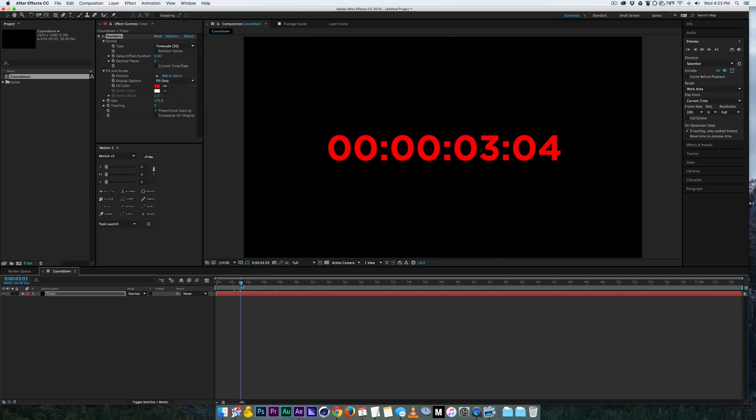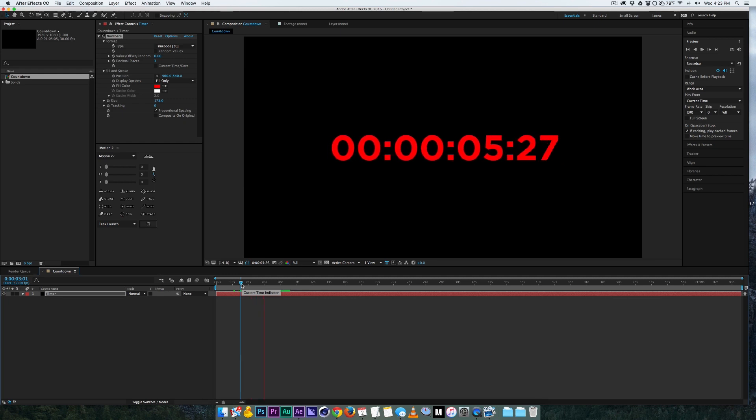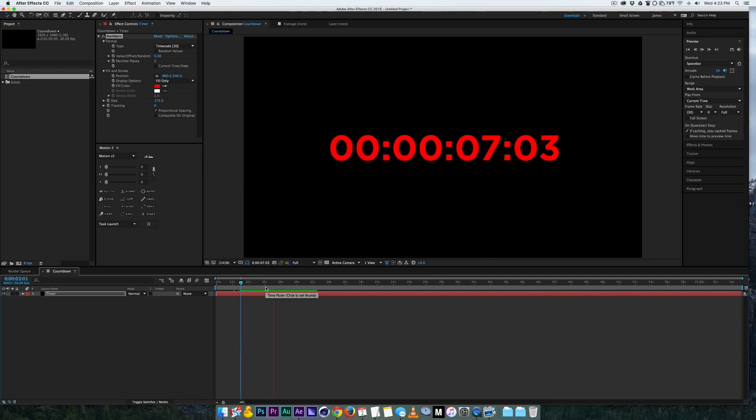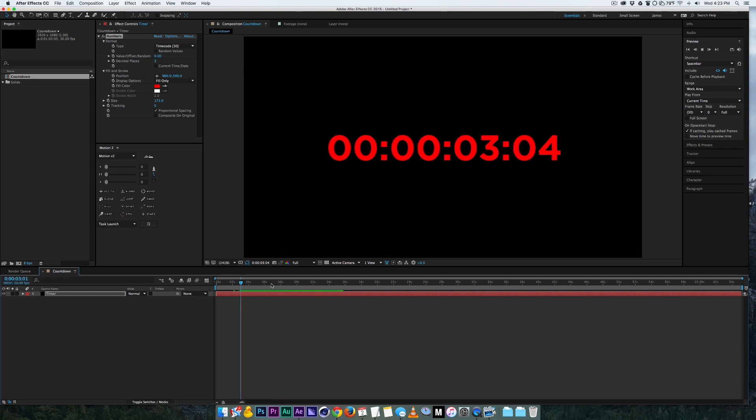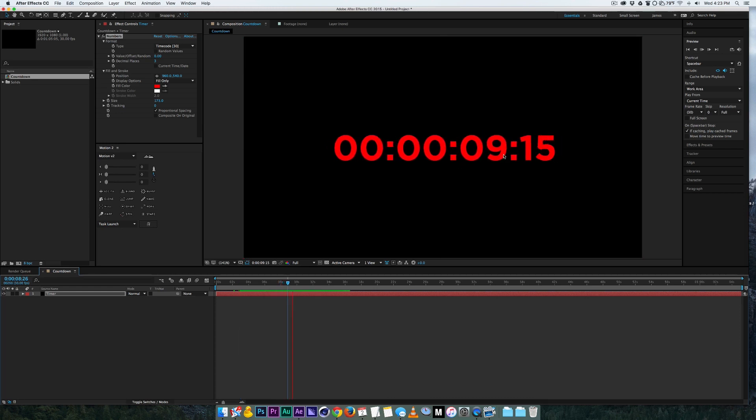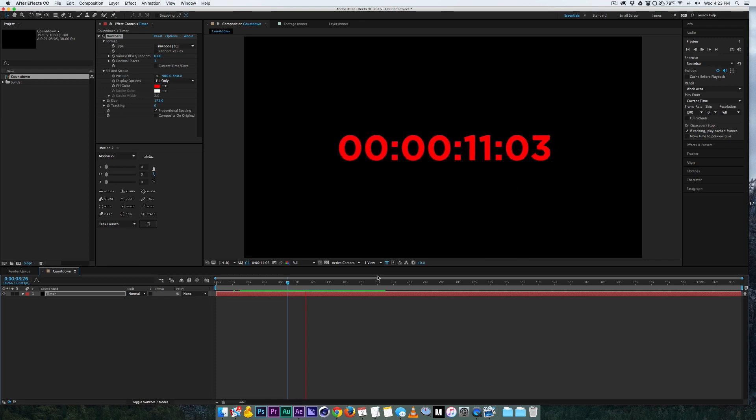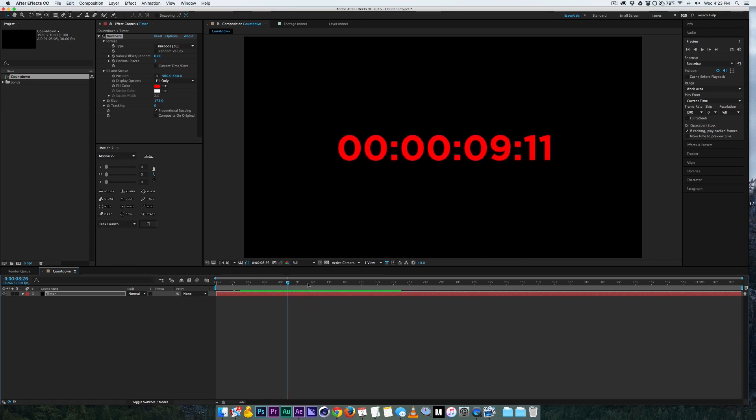Now as you see as I scrub through and play it, it is counting up so what we're going to create is a one minute countdown. So the way that I figured out how to do this is, obviously if you like this back and forth movement then you can go ahead and keep that, but I don't enjoy that kind of look.